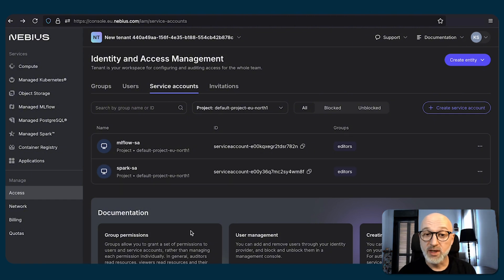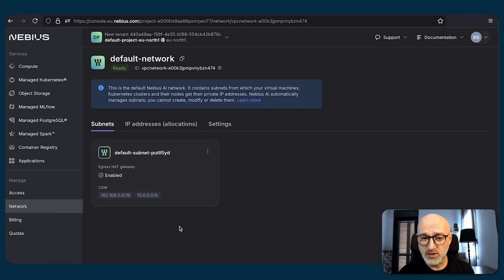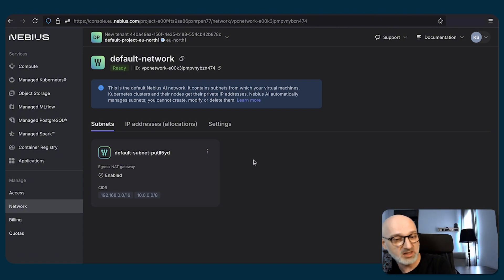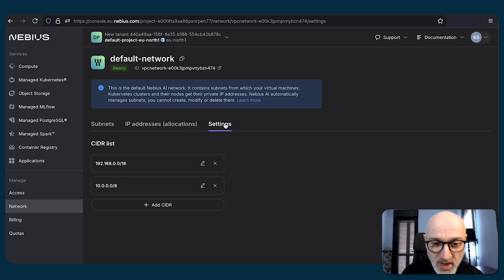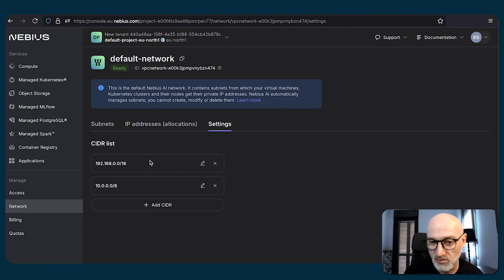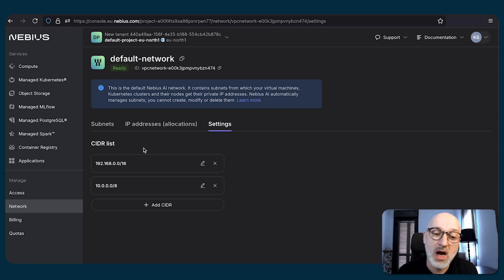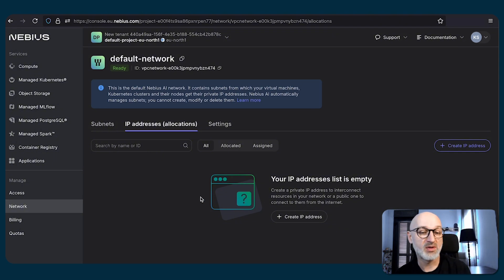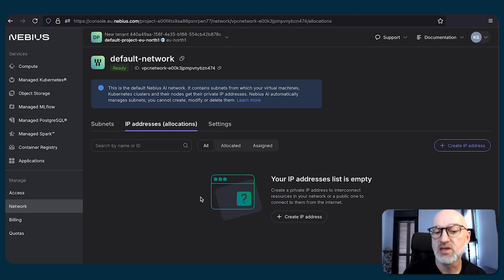The next management option we're going to explore is network. If we switch to the corresponding view, we're going to see that there is already a pre-created network within every project, and those networks have their IP address ranges assigned to them. To change those IP address ranges, we're going to have to switch to the settings tab in this network view, where we can edit those. One important condition: you should not have any VMs or other entities utilizing addresses from those ranges if you need to delete them. To see which addresses are already used, you can switch to the IP addresses allocations tab.